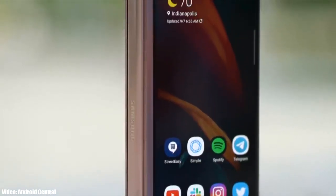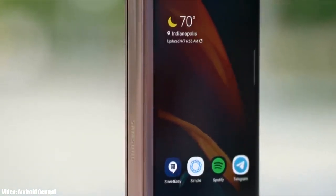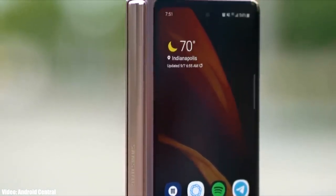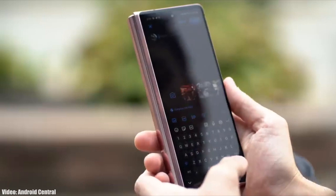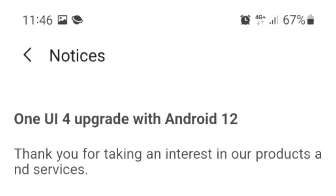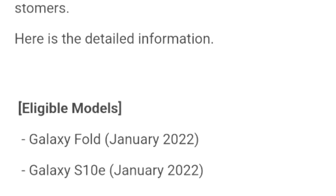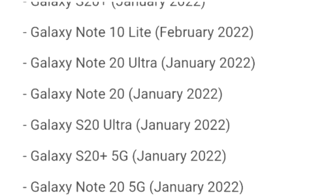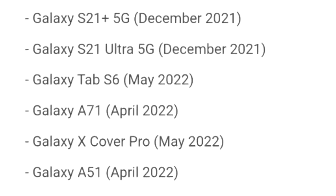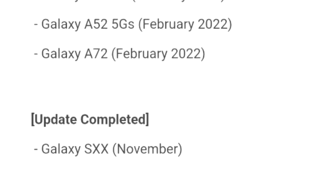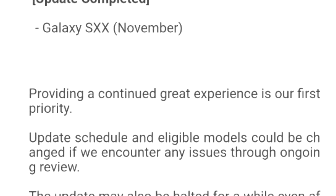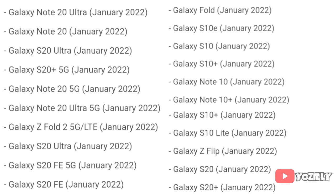Samsung has released the official roadmap of its smartphones that will get the Android 12 update with One UI 4.0 on top. So that's the complete roadmap or list of Samsung smartphones that will get the One UI 4.0 update with Android 12.